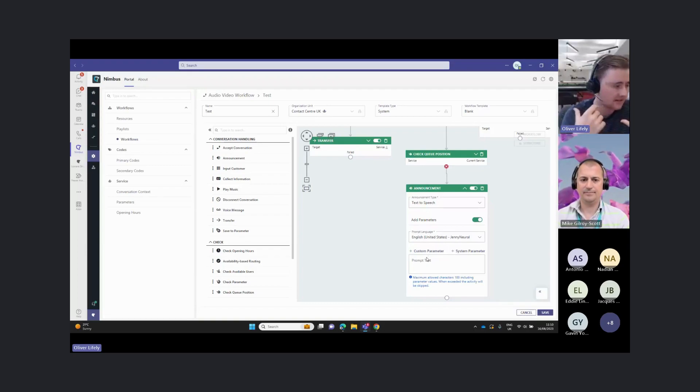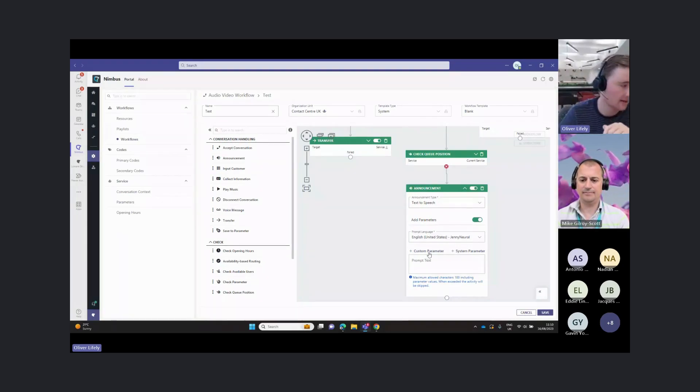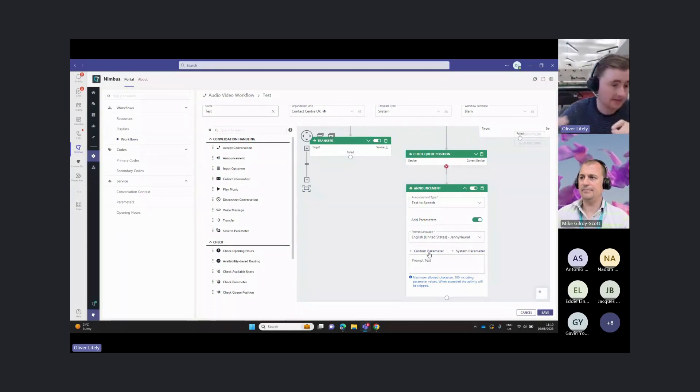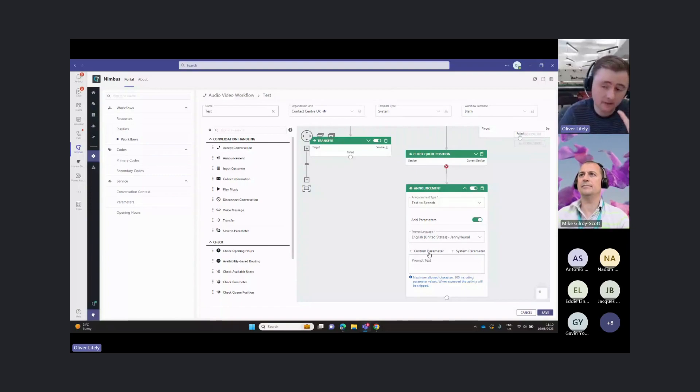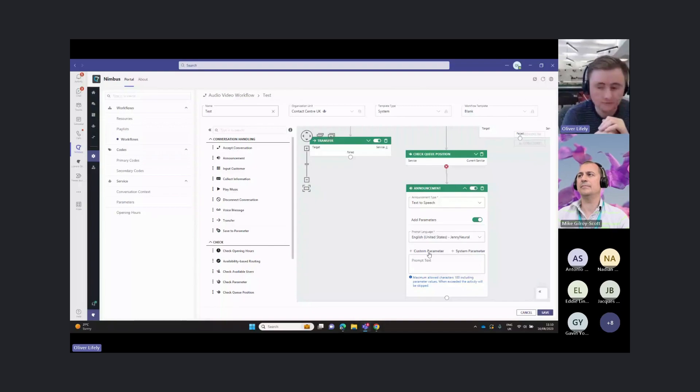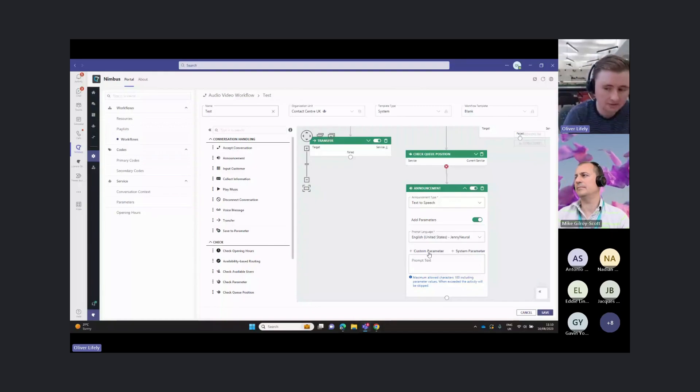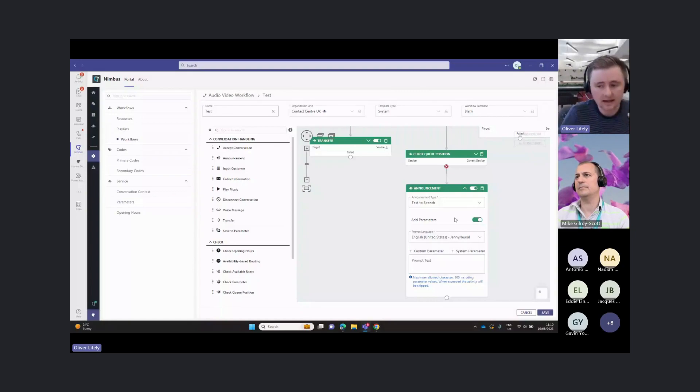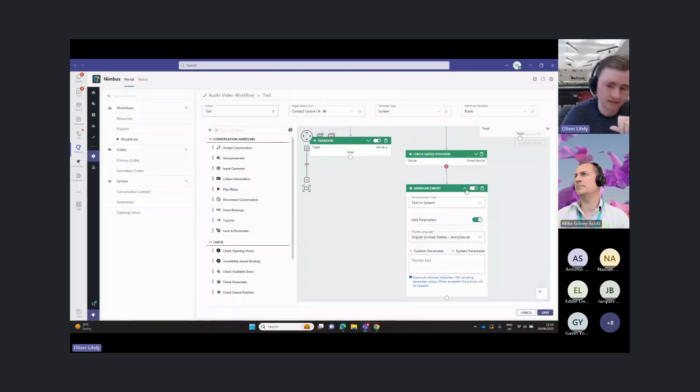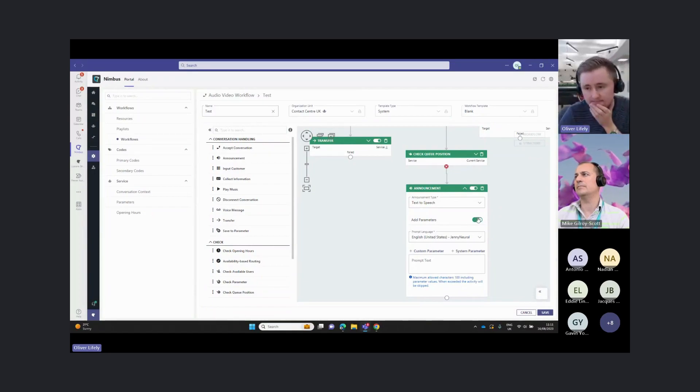But as an example, if somebody's inquiring about the status of their order, we could pull a custom parameter from your CRM system about the status of their order, let's say it's out for delivery. And then we can say, okay, your order is out for delivery, and it's due for delivery next Tuesday, or give them a date for when it's due. This announcement activity here is pretty powerful, because we can announce both text to speech, but also parameters from either a database or CRM system.